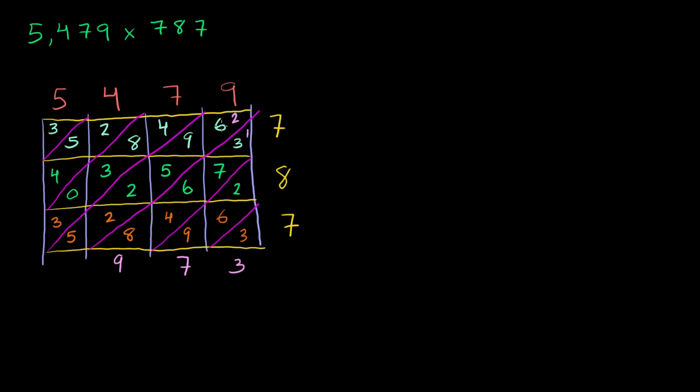2 plus 6 is 8. 8 plus 9 is 17. 17 plus 5 is 22. 22 plus 2 is 24. 24 plus 2 is 26. 26 plus 5 is 31. Carry the 3.